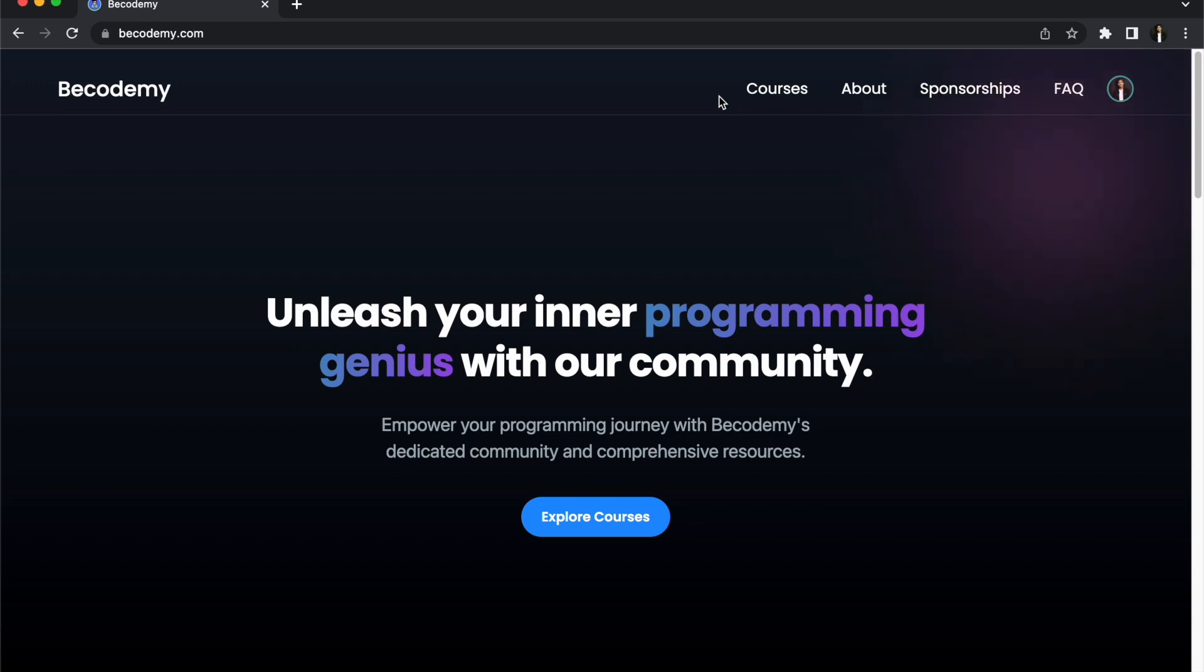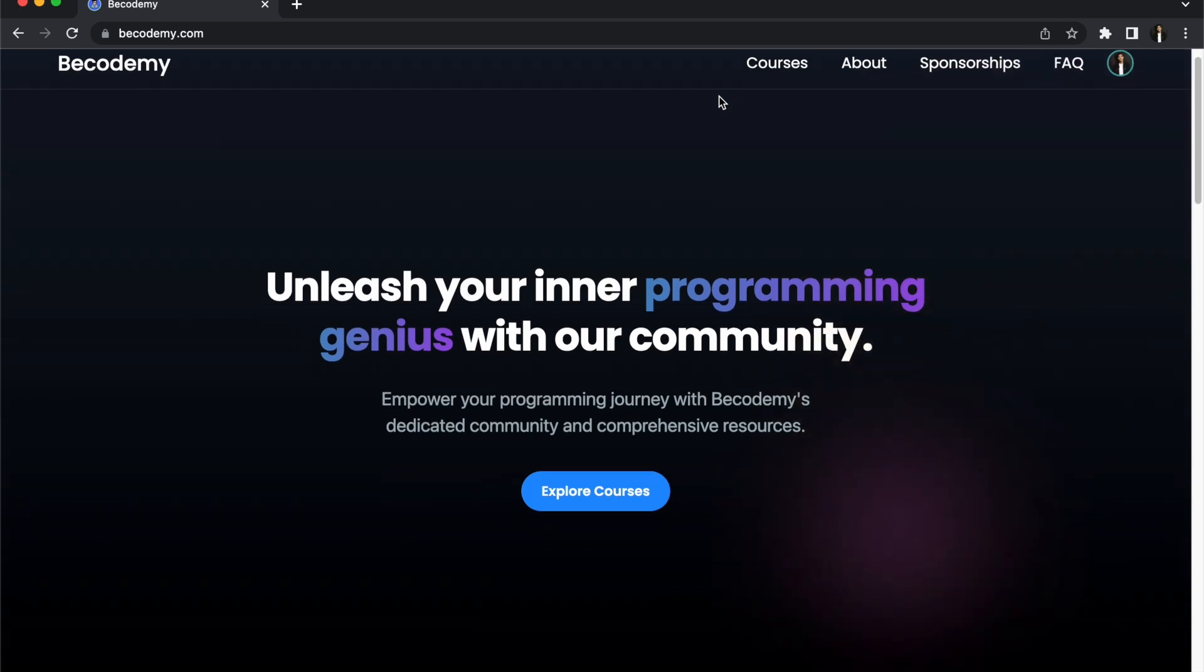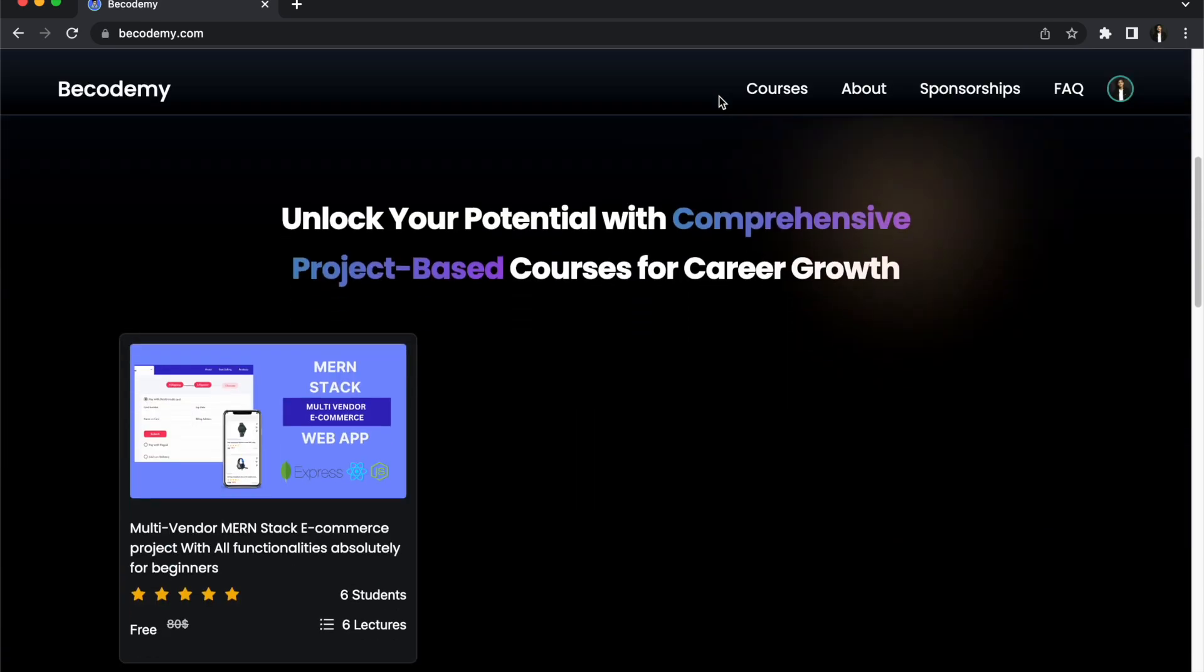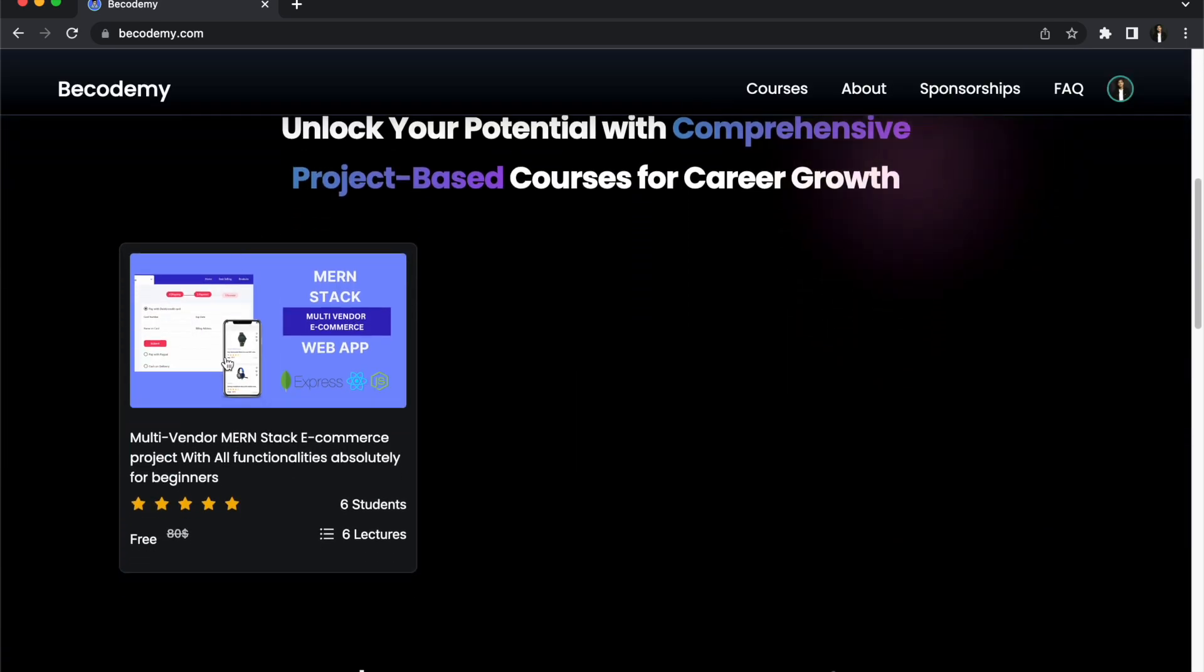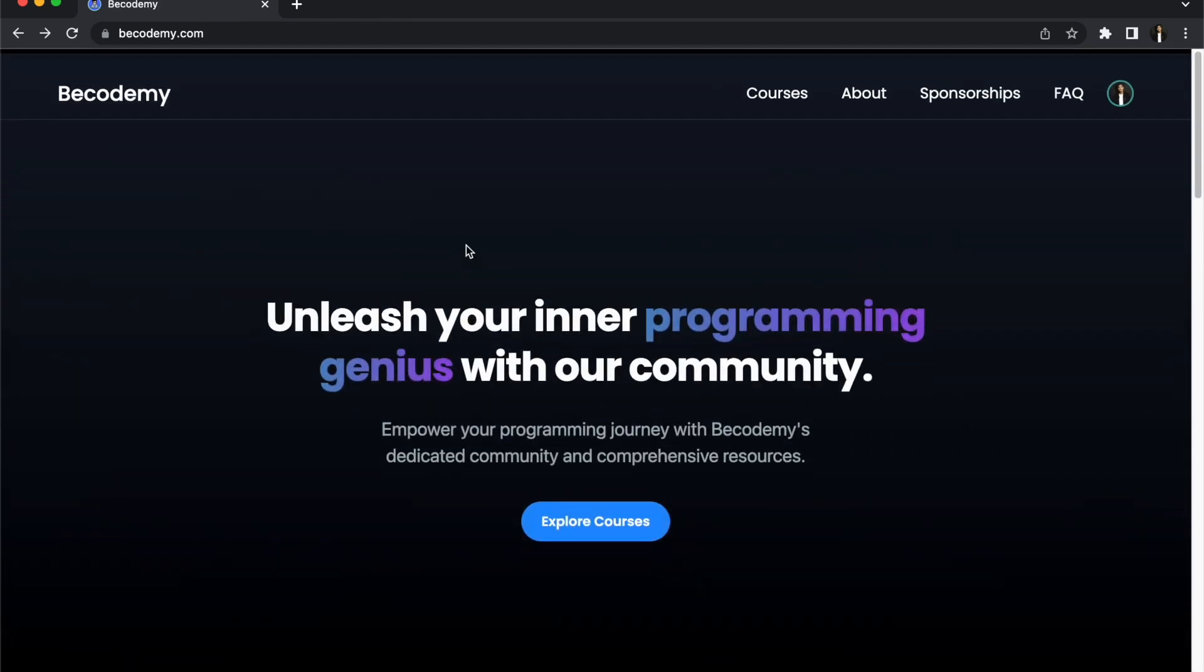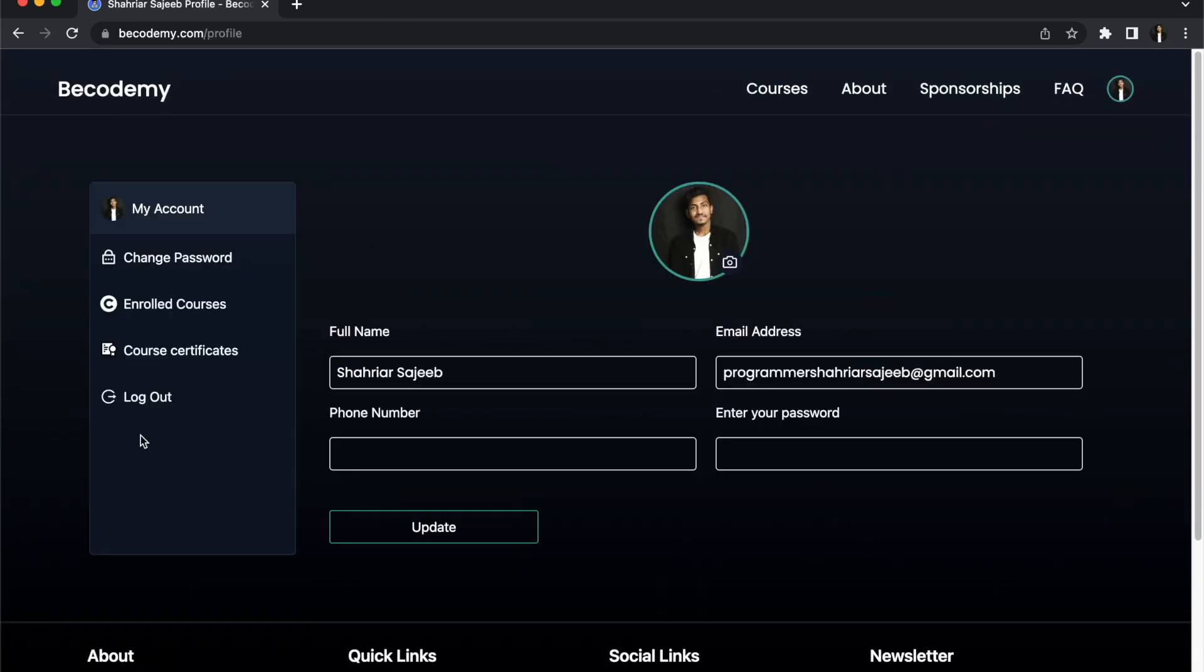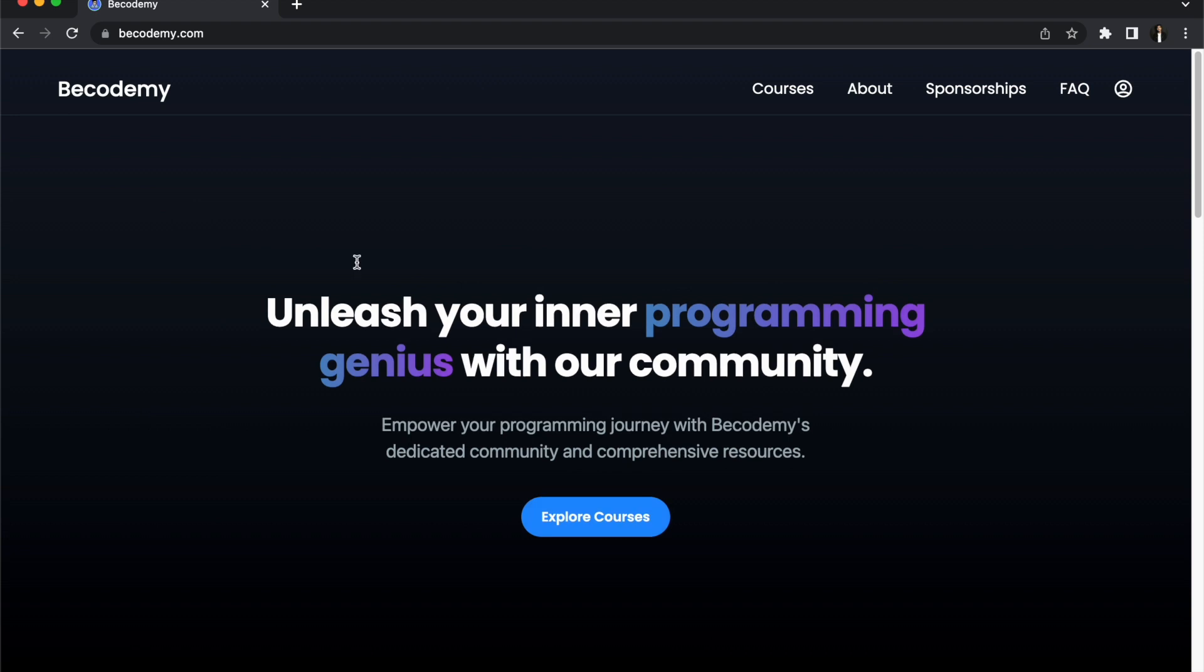Simply go to bicodemy.com or I'll give this link in the comment box. This is our first official website of Bicodemy. Obviously here I will add a lot of other features also like community posts and other things. This is the course and don't worry, you don't need to pay anything. This is totally free right now.